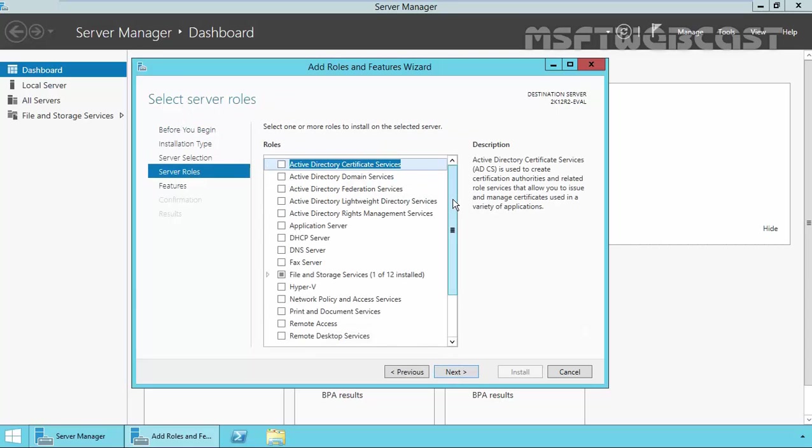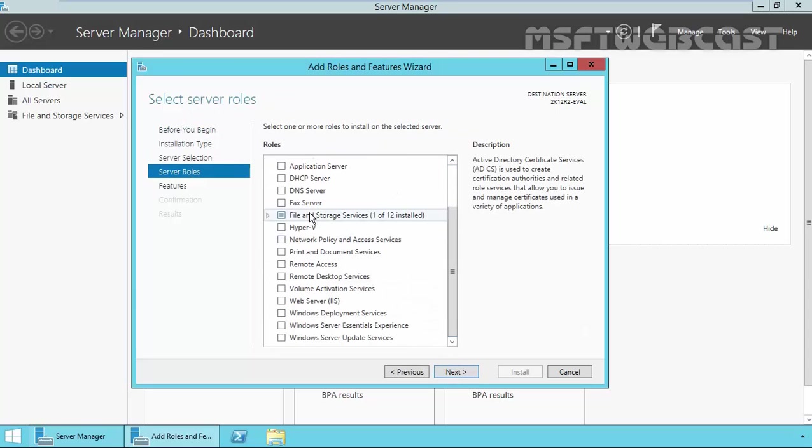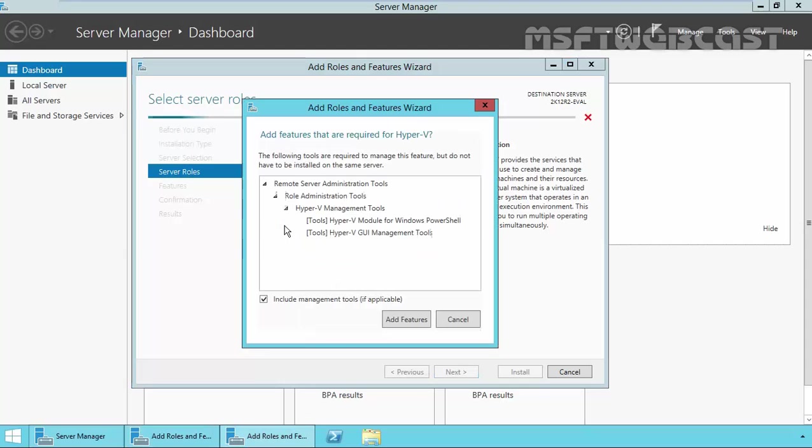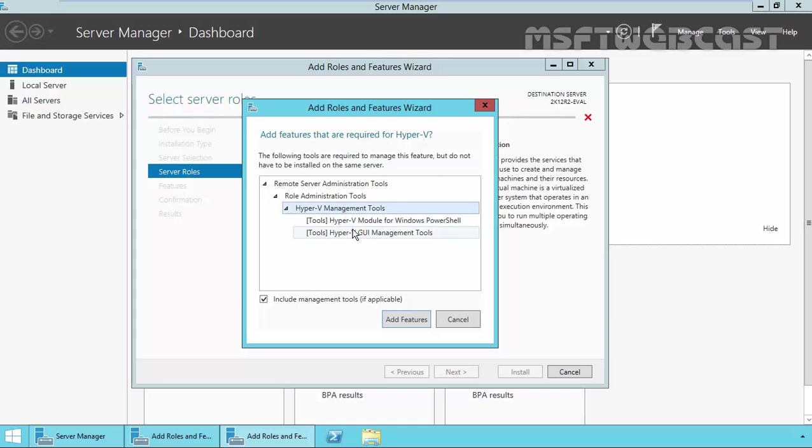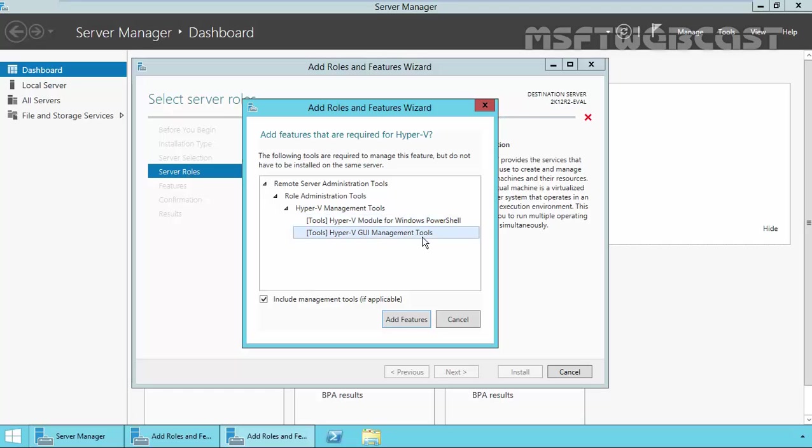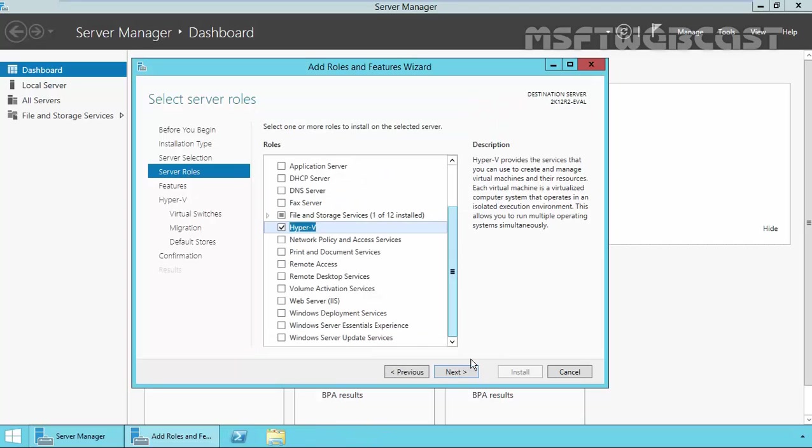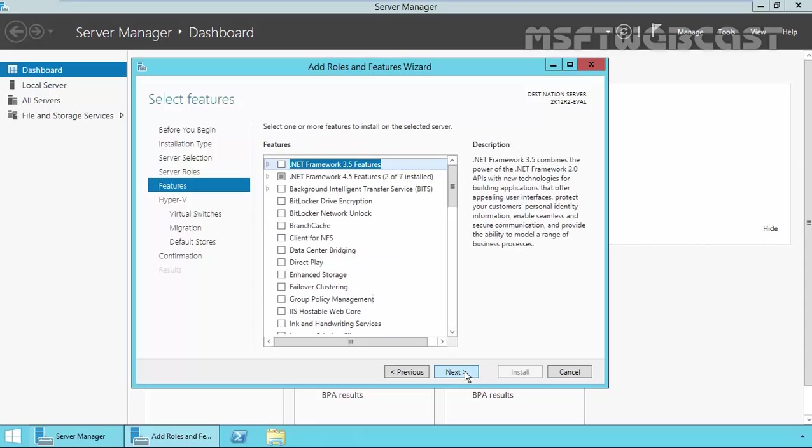On select server roles, select Hyper-V and it will ask you. This will add certain features that are required for Hyper-V like Hyper-V management tools, Hyper-V PowerShell modules, and Hyper-V GUI management tools. Click on add features to add that and then click on next.